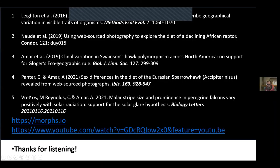These are the key papers I've spoken about today if any of you are interested. Thanks very much indeed for listening — I'm happy to answer any questions.